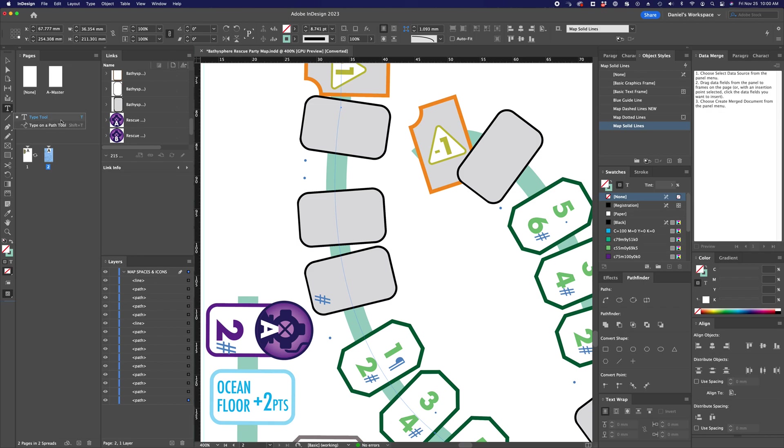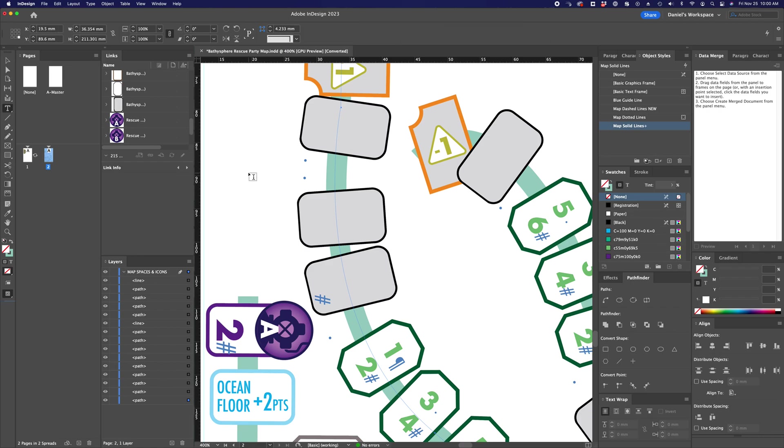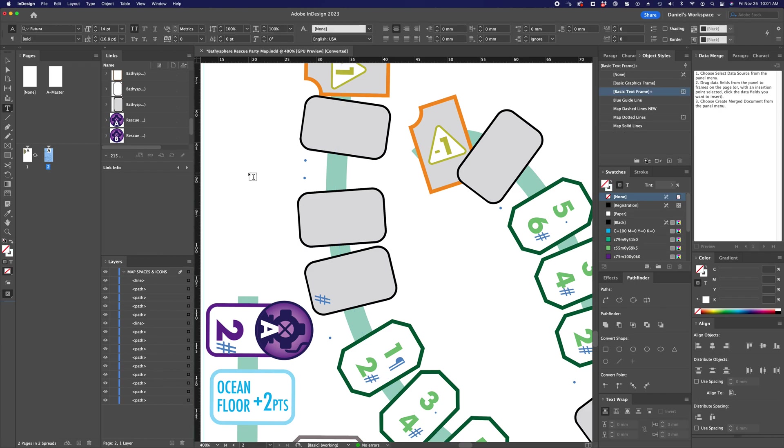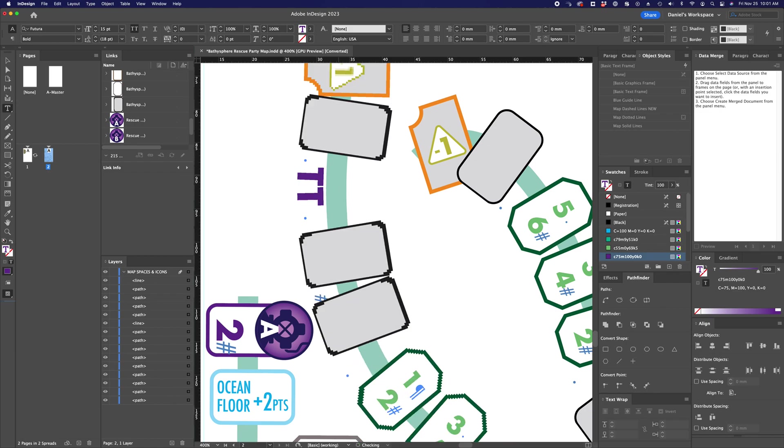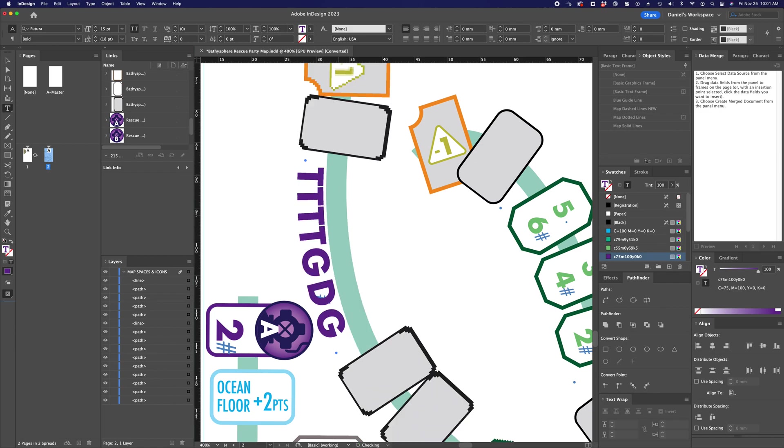You can also activate it by hitting shift T. And that will turn any vector path that you have selected into a baseline path that text will flow onto. Normally you would see this on something where you'd want to type into a circle or into a gentle curve. In this case, we're not really using it for type.